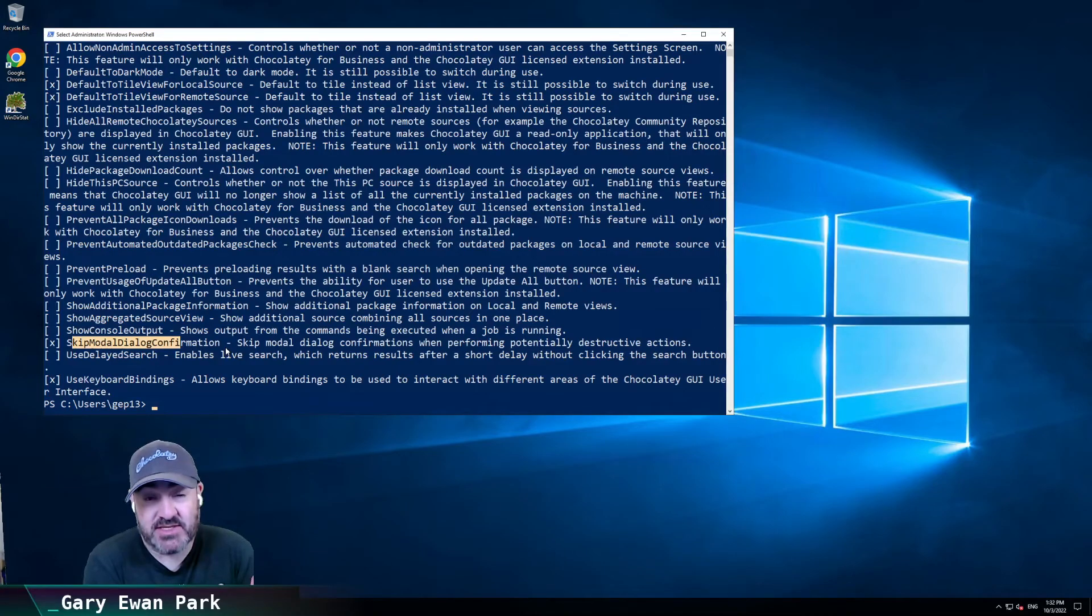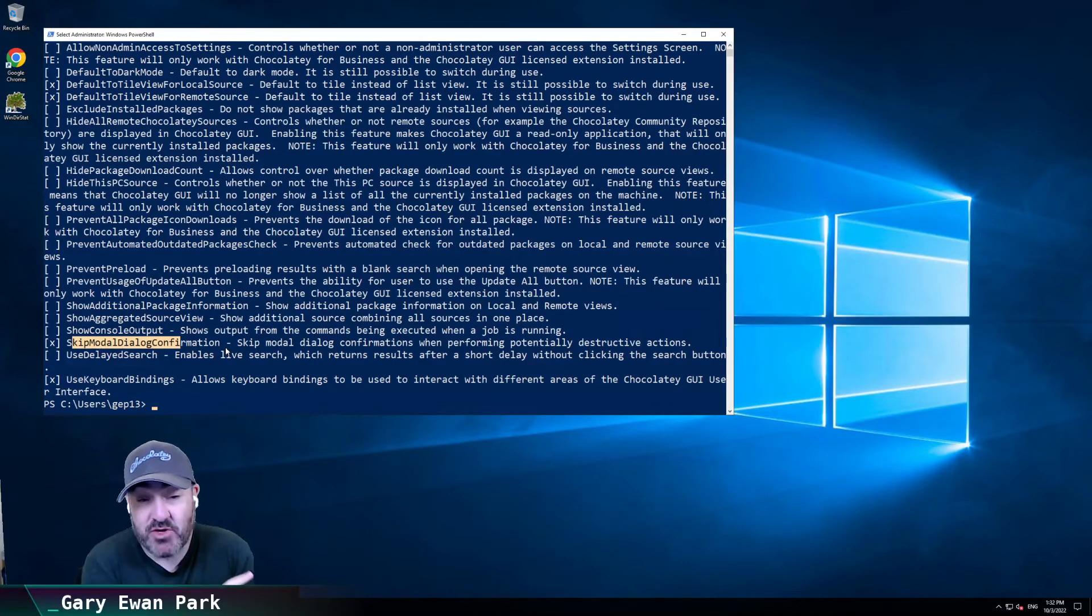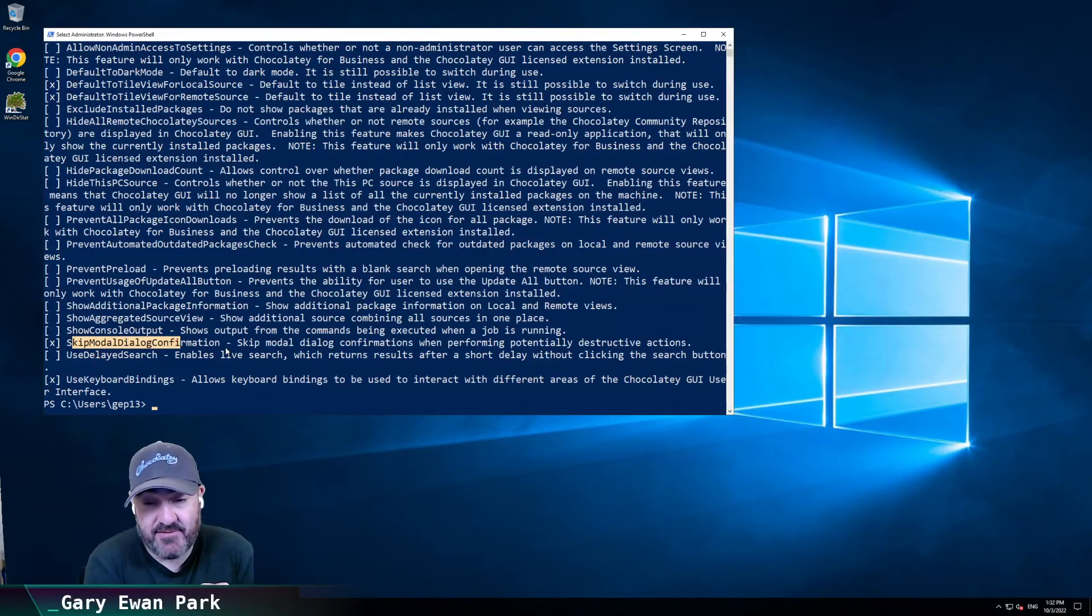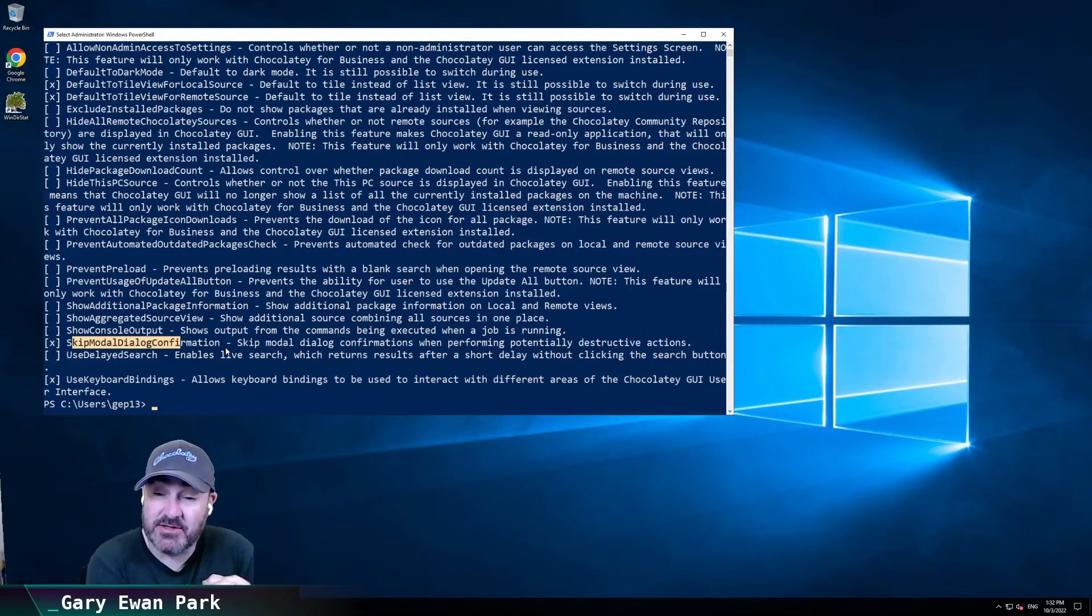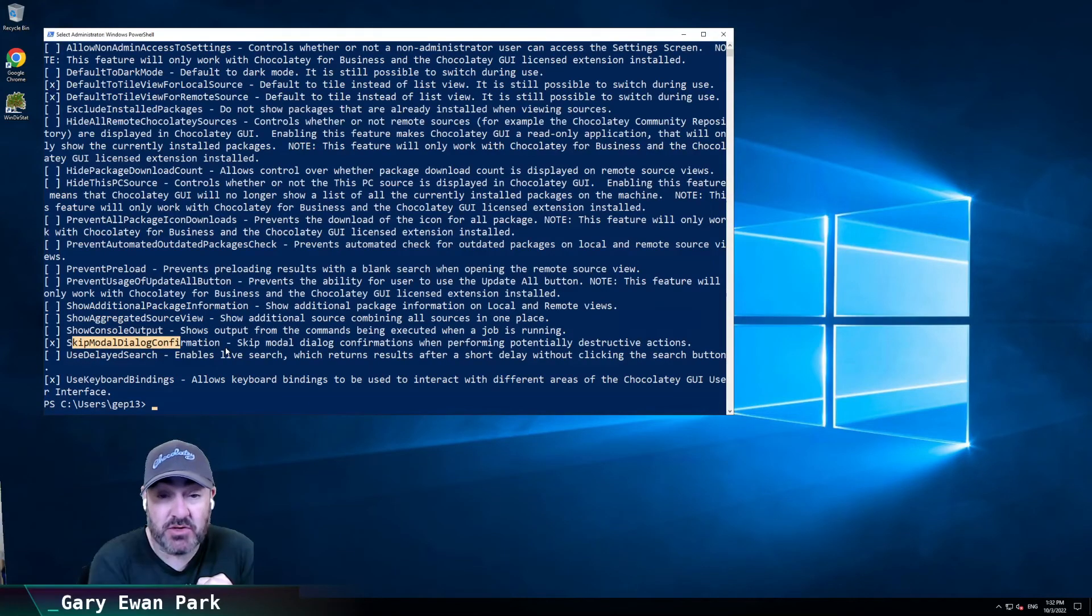But this was a direct request from community members asking for the ability to have a global confirmation bypass, similar to what there is at the CLI. And now there is in Chocolatey GUI.